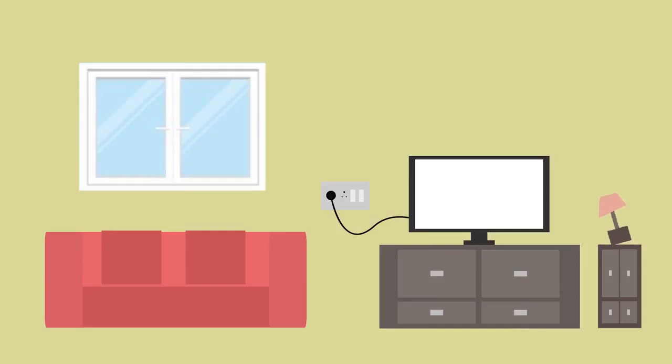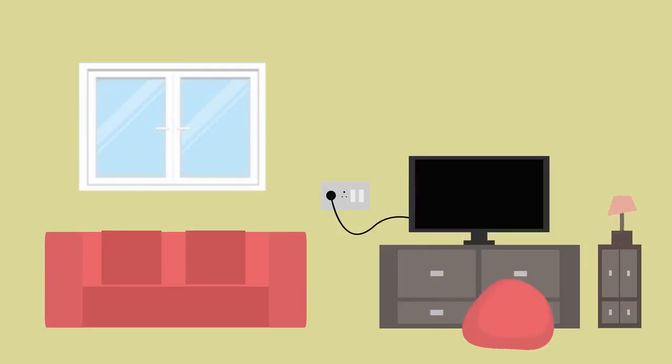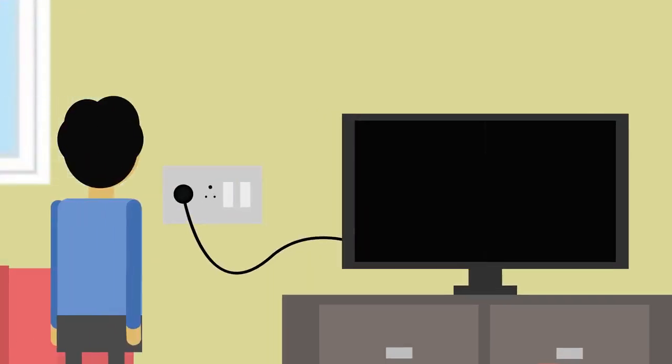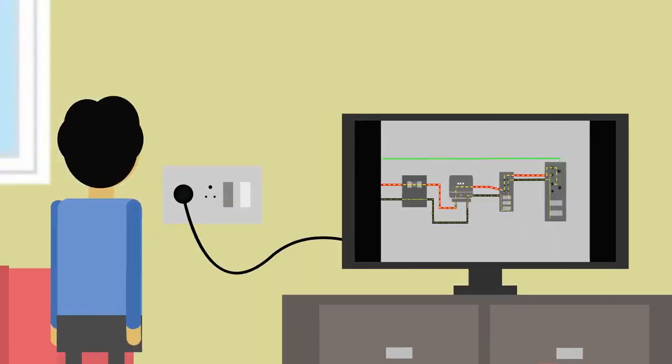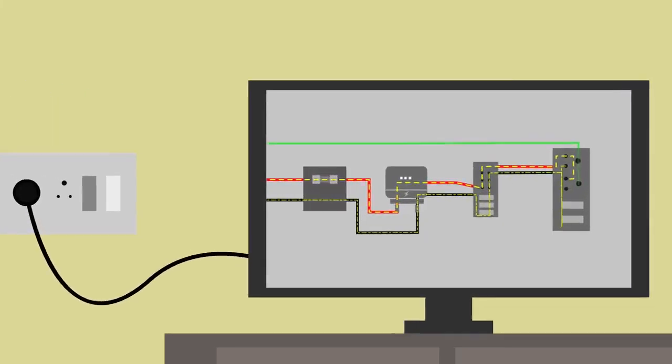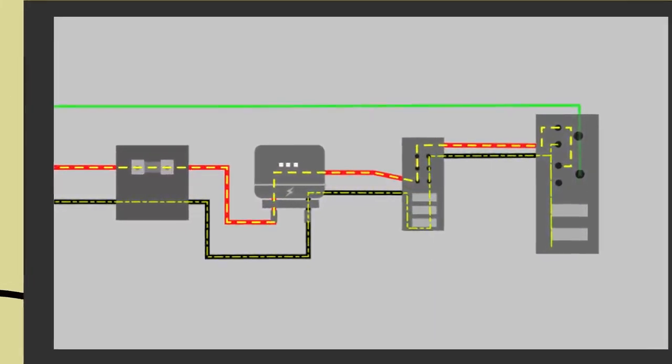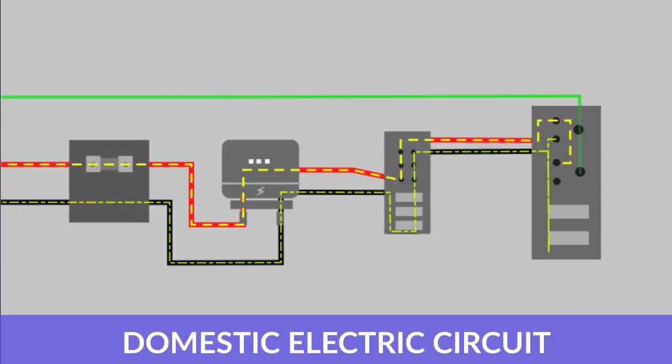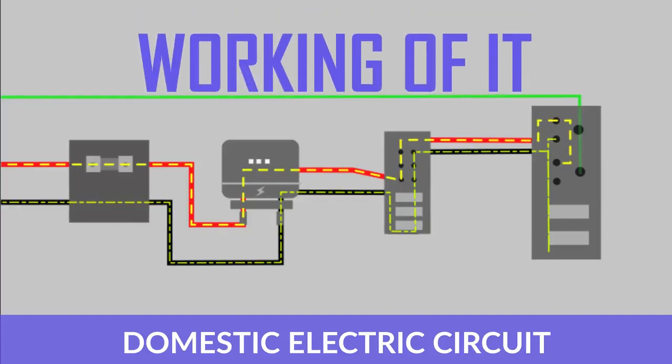All of us like watching TV, don't we? When we feel like watching something for entertainment, all we have to do is switch on the plug of the TV. But did you know that there is an entire circuit going on behind this? This is called a domestic electric circuit, and today we'll be learning about the working of it.